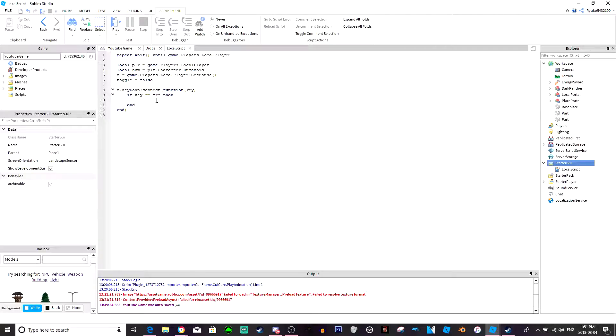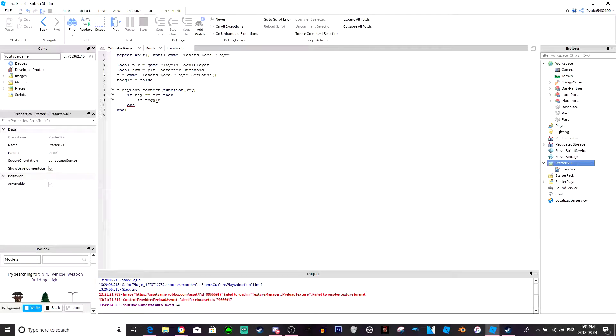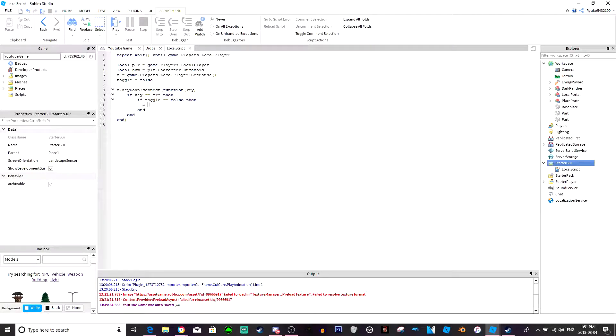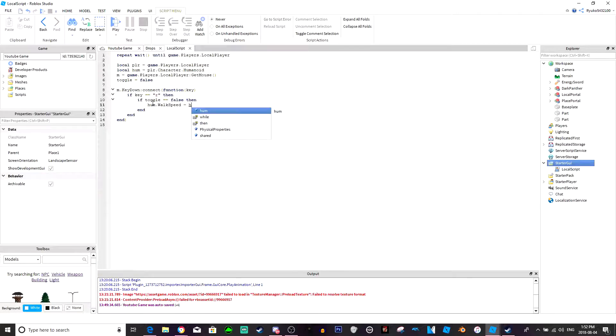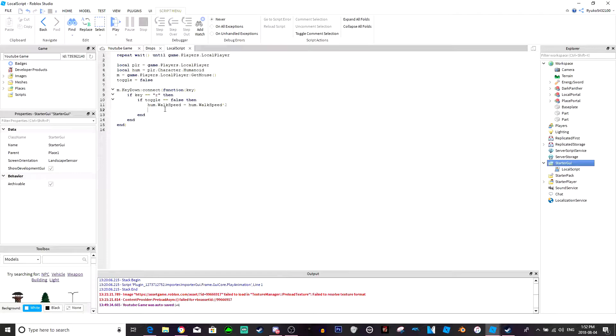So if key equals equals R, then basically if R is down then whatever happens here is gonna happen. So right now we're gonna make the toggle. So if toggle equals equals false, then, because toggle is false up here. So right here is where you want to put your first bit of code. This is where we would put our run code. So I'd put humanoid.walkspeed equals humanoid.walkspeed, let's just do times two. Now we're gonna do the other toggle.